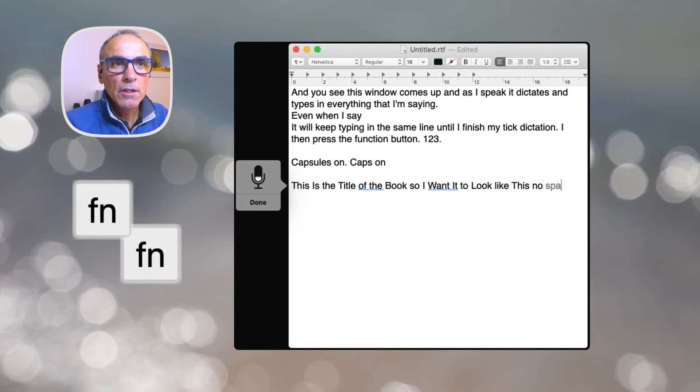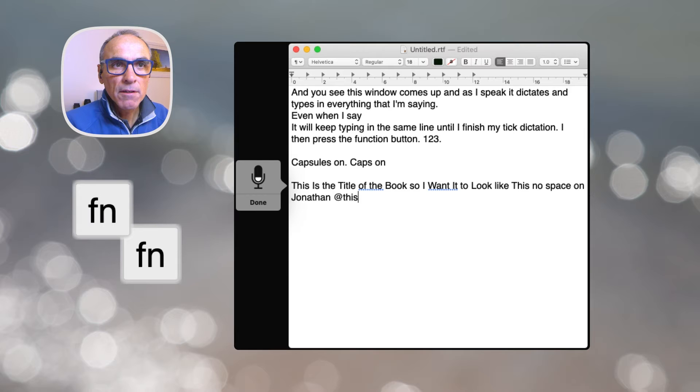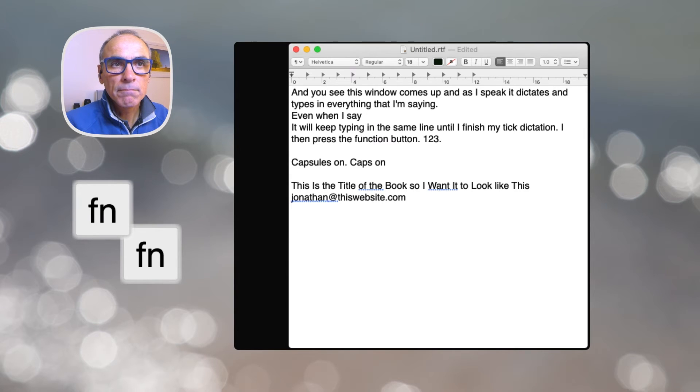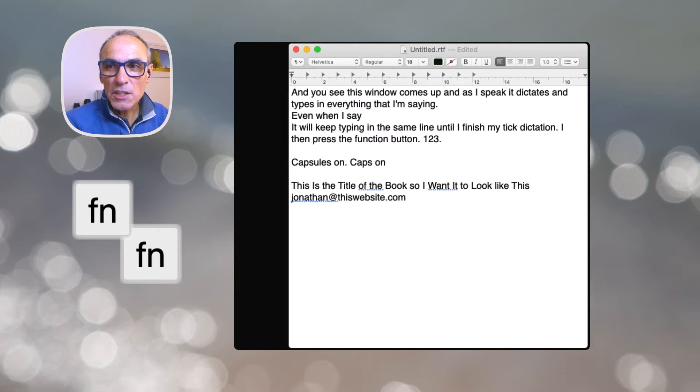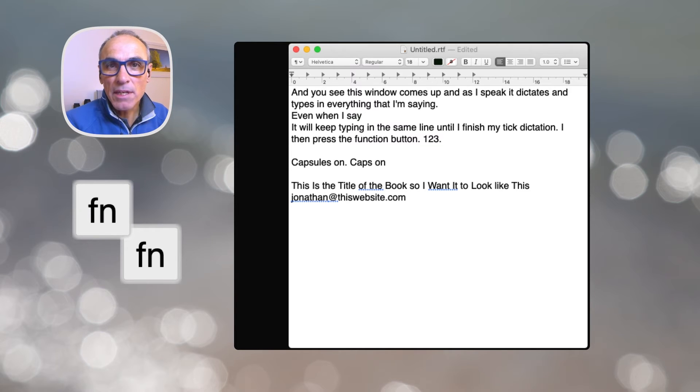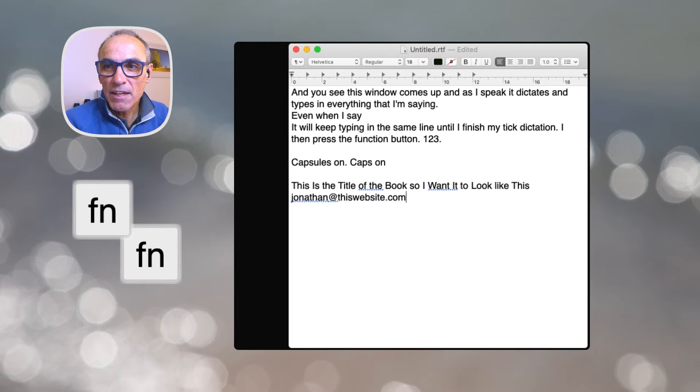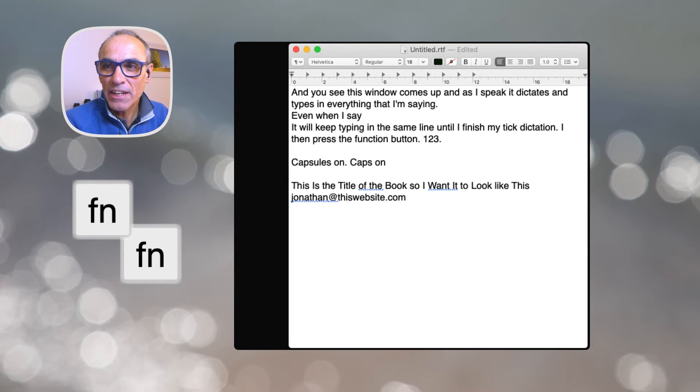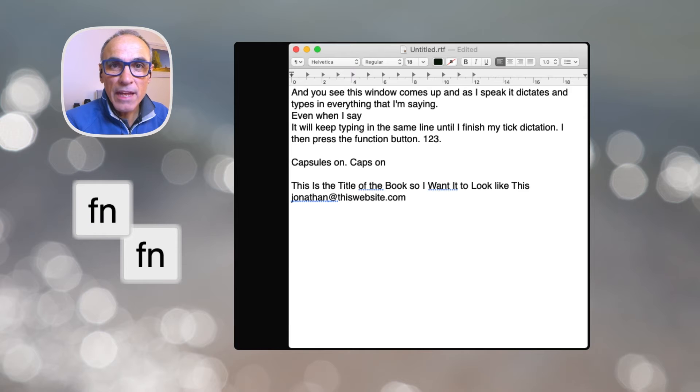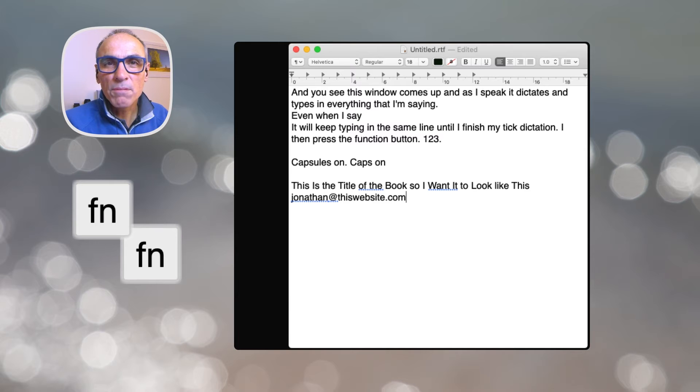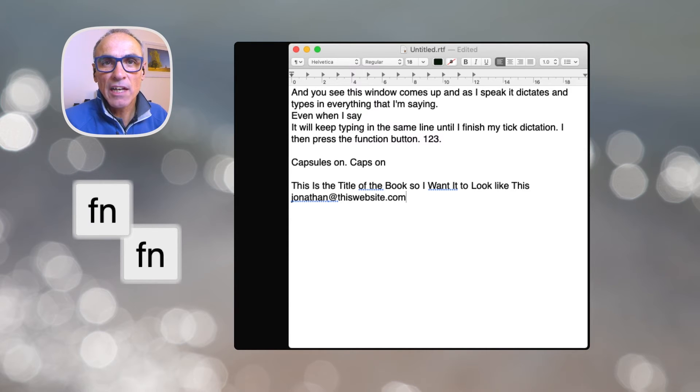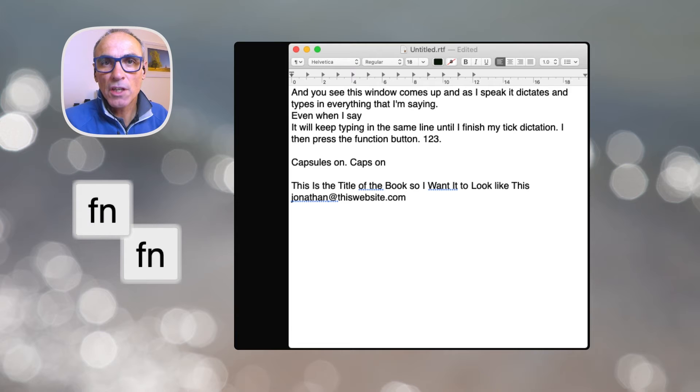Let's try another couple of things. No space on. Jonathan at sign thiswebsite dot com. So you see there that if you say no space on it will not put any spaces between the words, and it allows you to type in names and email addresses, website addresses, that kind of thing, which is perfect for that. What you would then say to turn that function off is no space off. If you've stopped the dictation functionality by pressing the function key once more, it just goes back to the default listening state.